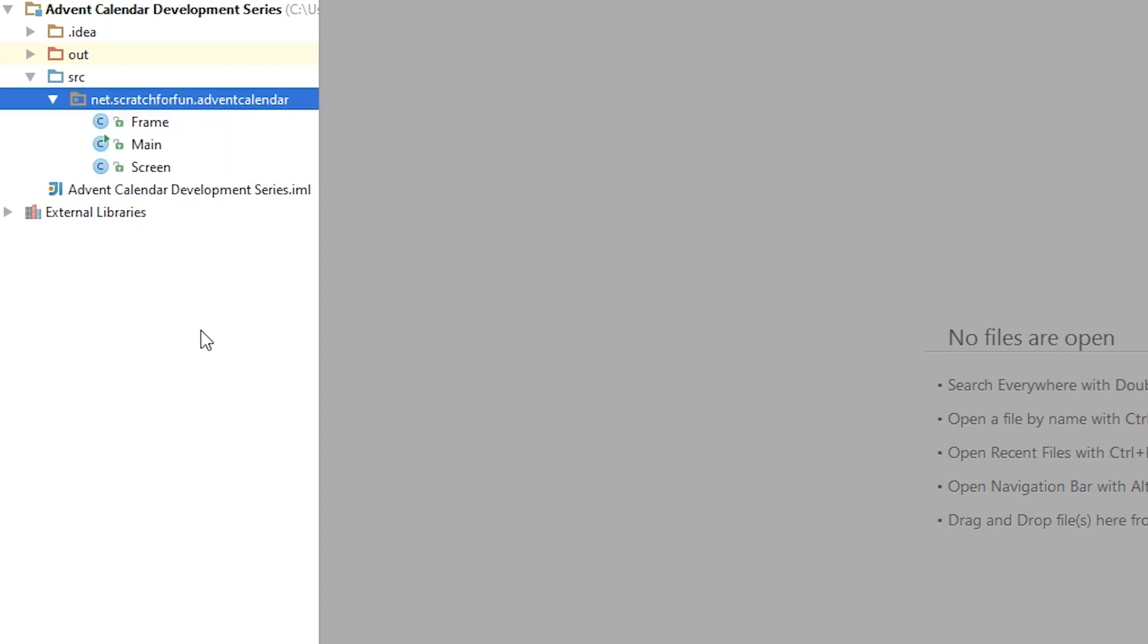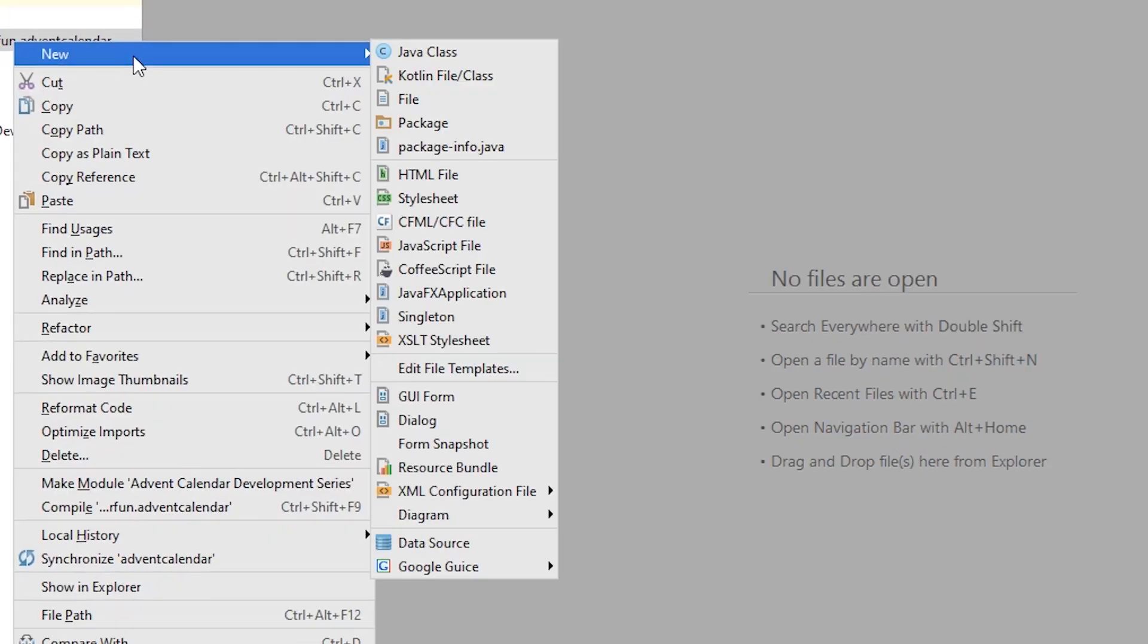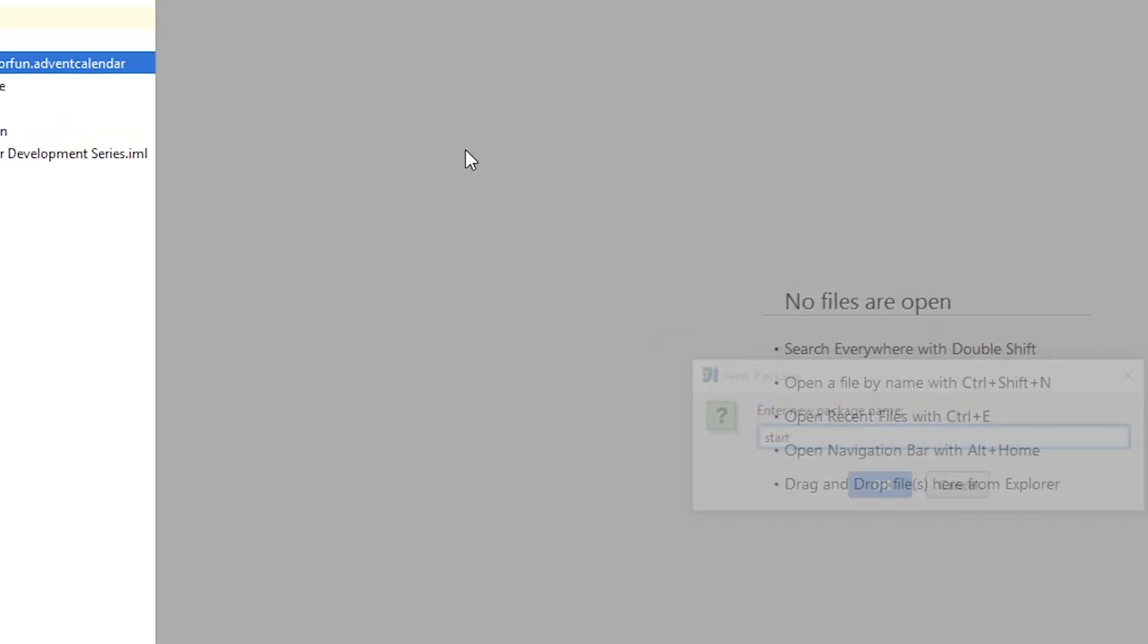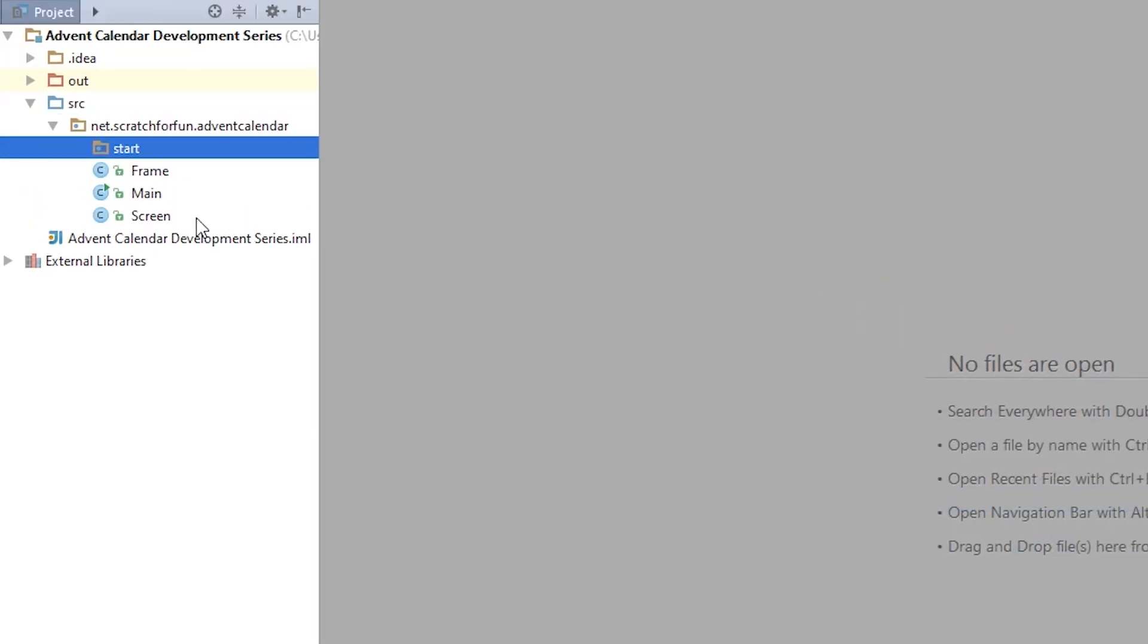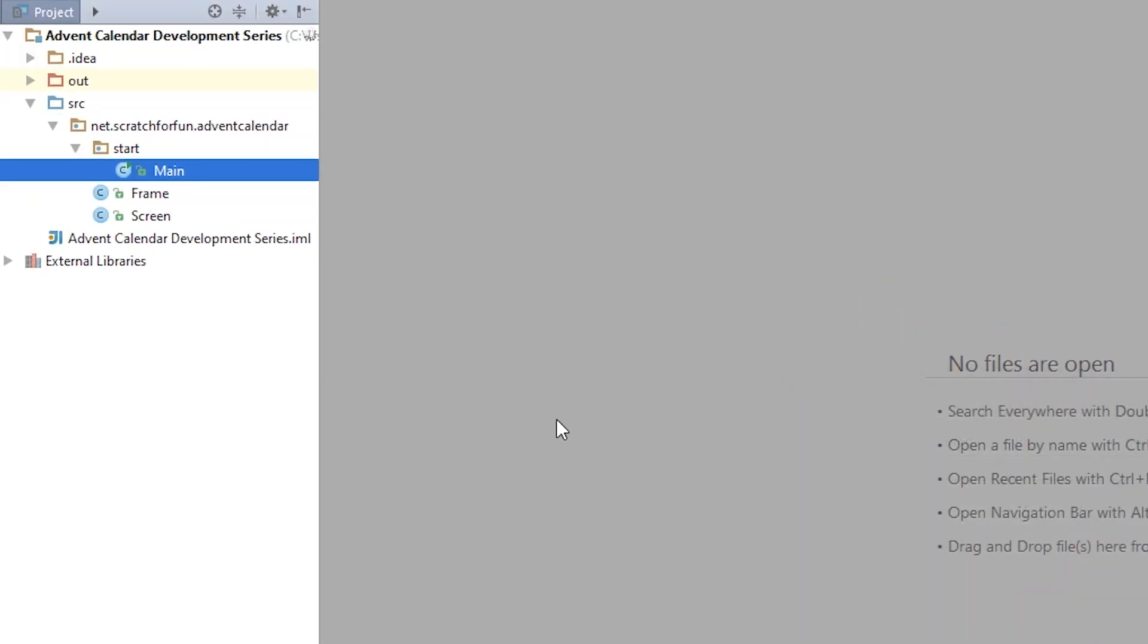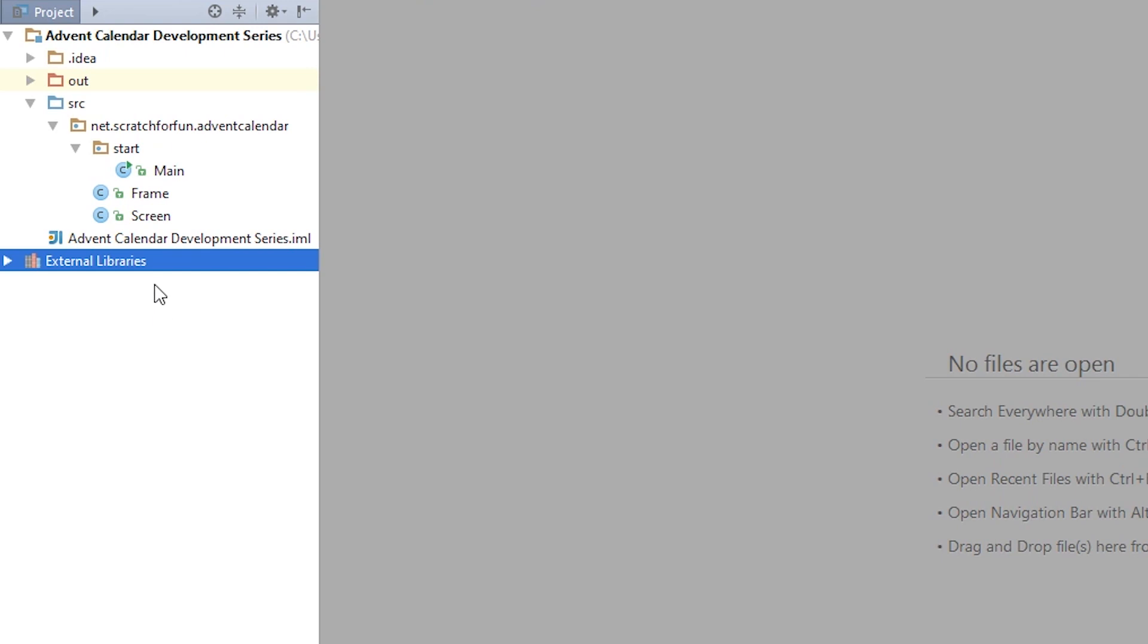This is so you'll be able to see the difference between your projects when working. I'll also create a package called start inside the advent calendar. This will house the main class and we can hide that as it's complete and we won't be changing it.